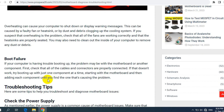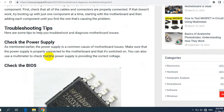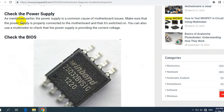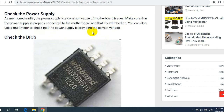Now here are some troubleshooting tips to help you diagnose motherboard issues. First, check the power supply. The power supply or charger is a common cause of motherboard issues. Make sure it's properly connected to the motherboard and switched on. You can use a multimeter to verify that the power supply is providing the correct voltage and current.